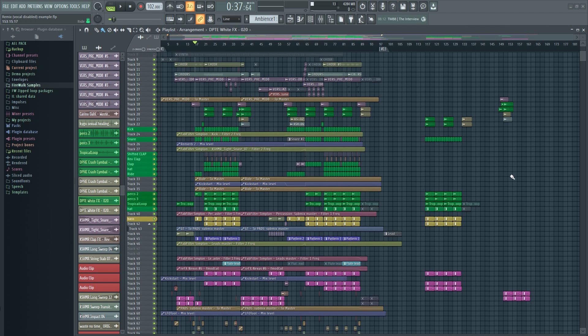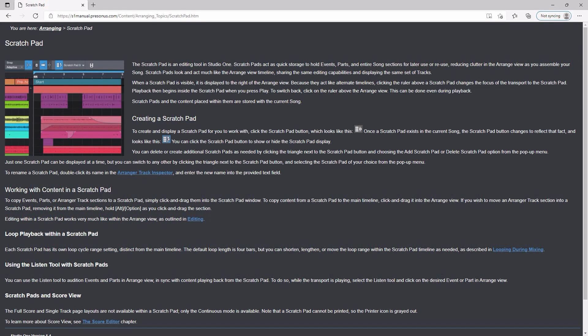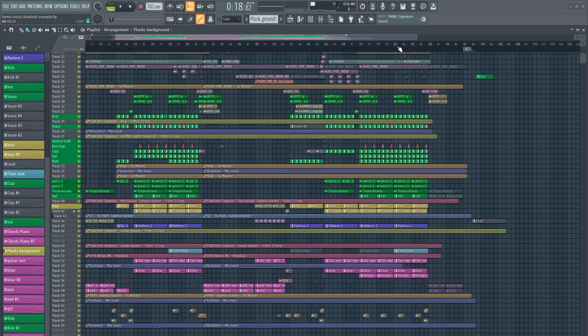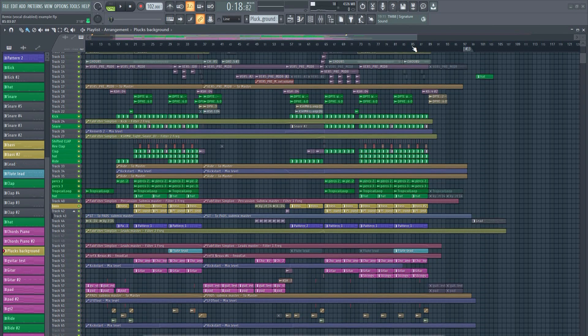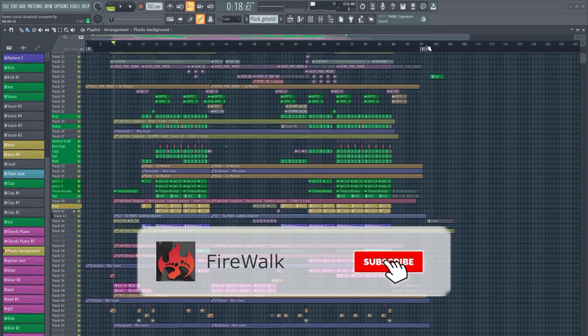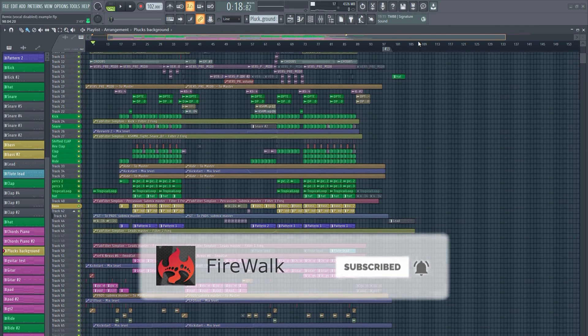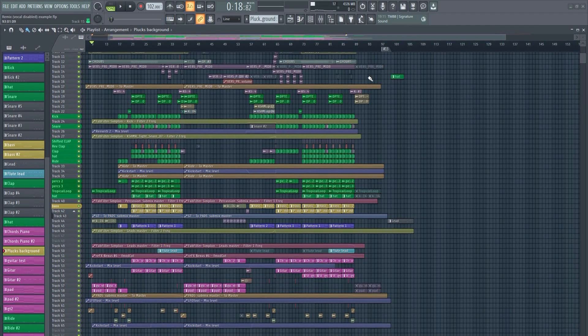In fact, this is so common that Studio One introduced the Scratchpad to deal with this. It offers a way to try things without cluttering up the end of your project. Some other DAWs have similar solutions.